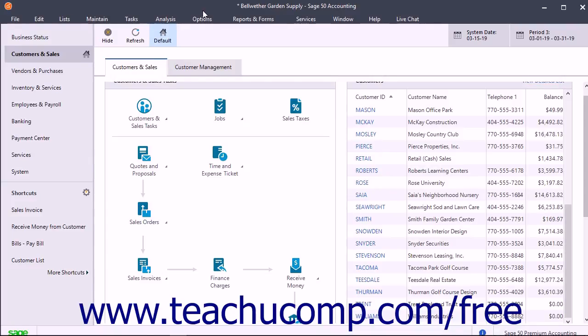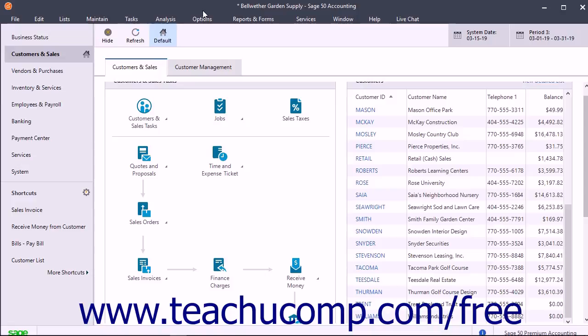You can purchase items specifically for a job. When you invoice the client, you can bill them for the purchased items. You can also run several types of job reports. While all Sage 50 programs include jobs, the flexibility and additional features like phases and cost codes are only available in Sage 50 Premium Accounting or higher.